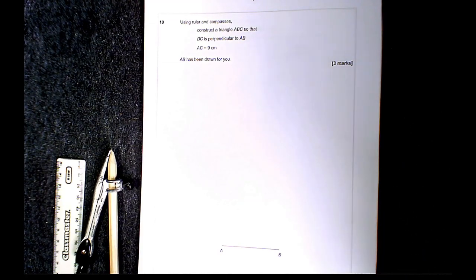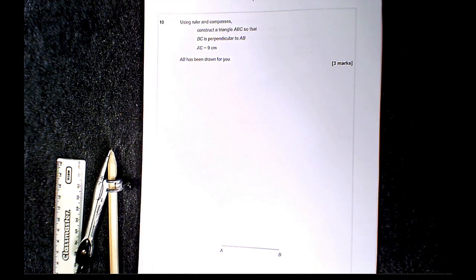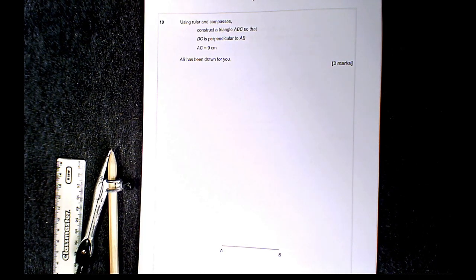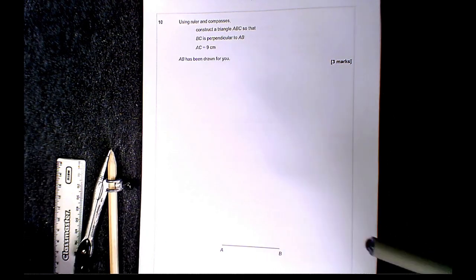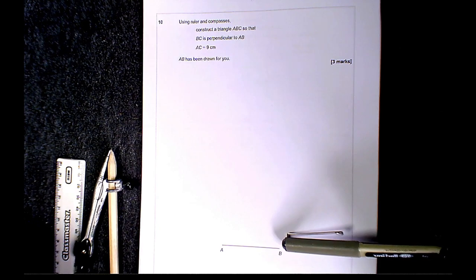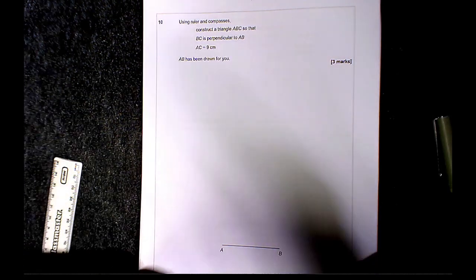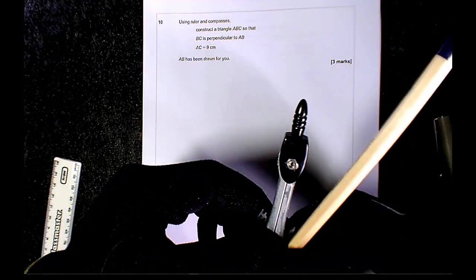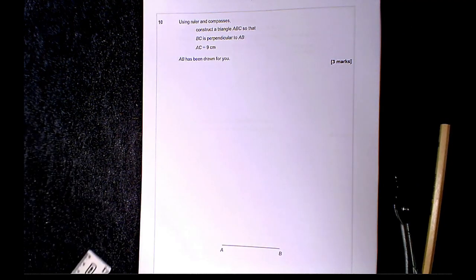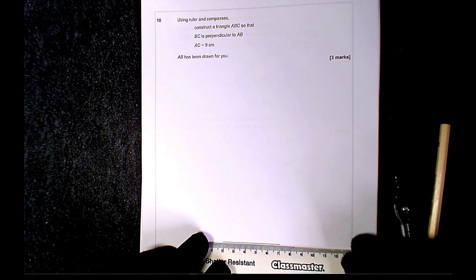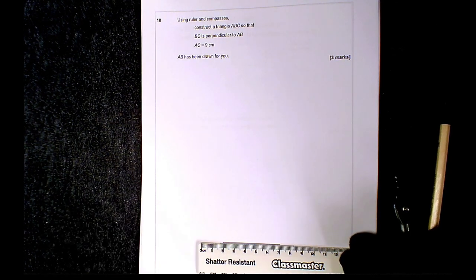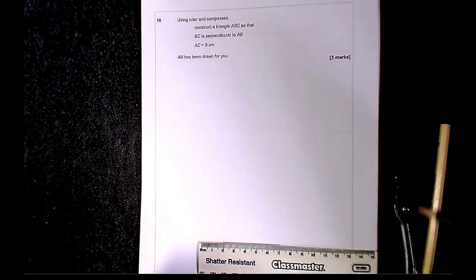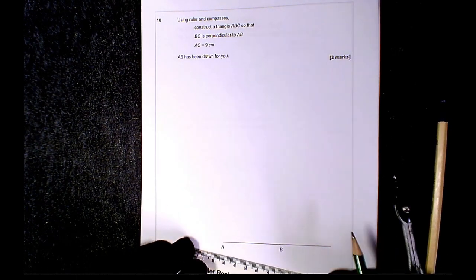Question 10: using a ruler and compass, construct triangle ABC so that BC is perpendicular to AB and AC is 9 centimetres. First we need to create a 90-degree angle at B. With a ruler, extend the line AB. Make sure you're using a sharp pencil and ruler, then extend that line.